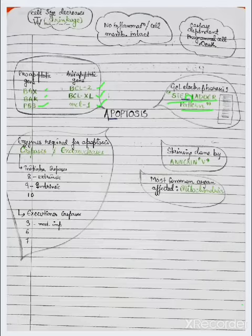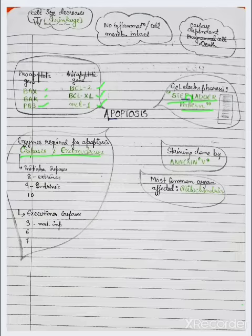Enzymes required for apoptosis are caspases and endonucleases. Initiator caspase 8 is extrinsic, caspase 9 is intrinsic, and executioner caspases are 3, 6, and 7.